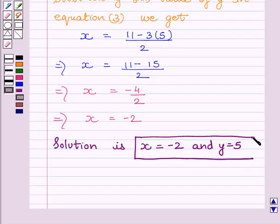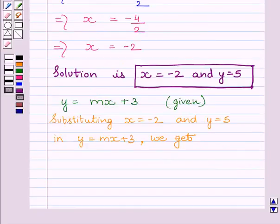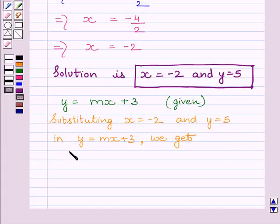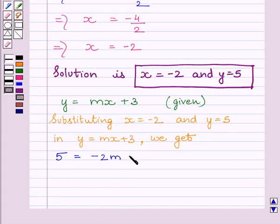To calculate the value of m, we will substitute the derived values of x and y in the equation y is equal to mx plus 3. Substituting x is equal to minus 2 and y is equal to 5 in y is equal to mx plus 3, we get 5 is equal to minus 2m plus 3.